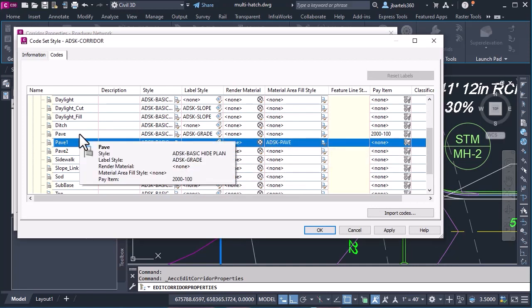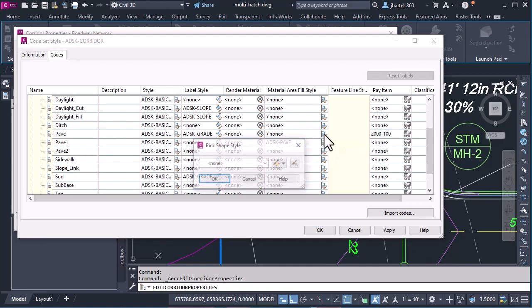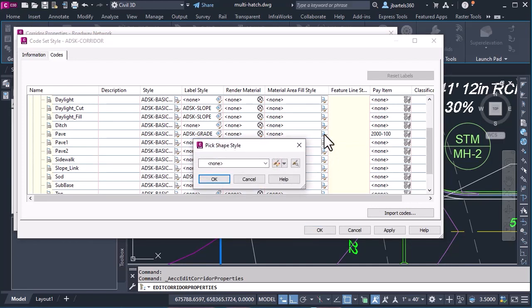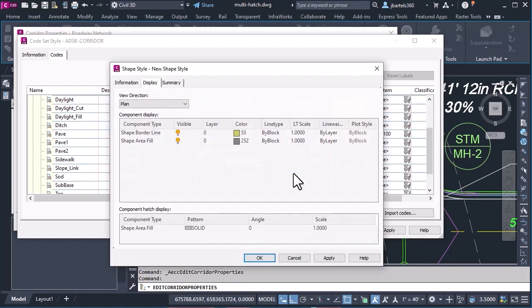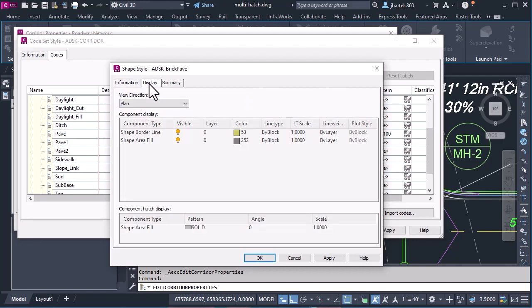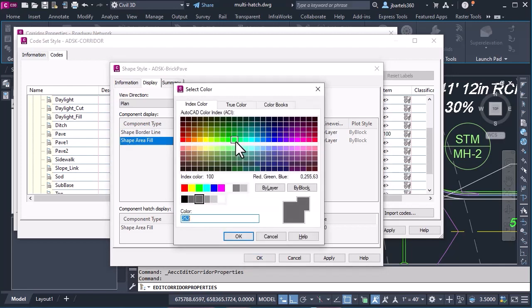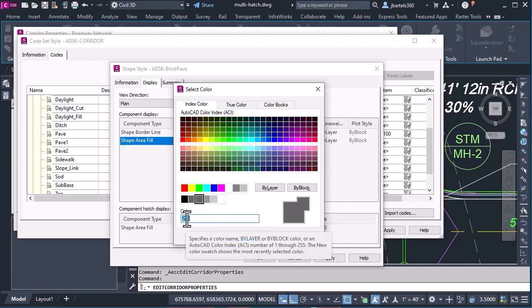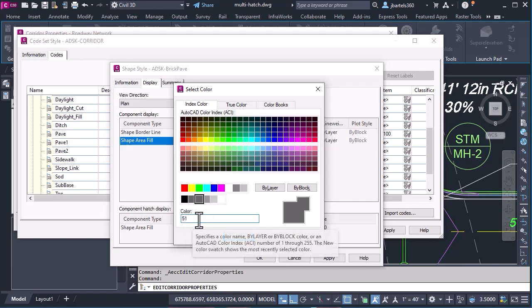Now, let's look at the link above it. Here, I do not yet have a shape style to select, so I'm going to create a brand new one. I'll choose Create New. Here on the Information tab, I'll give this style a name. I'll call it ADSK Brick Pave. Let's go to the Display tab, and I'll say that in the plan view, I do not wish to see the outline. I do want to see the fill. I would like the color of that fill to be 51, same as the AutoCAD hatch we saw earlier.